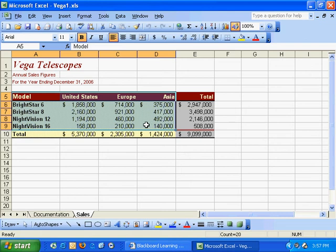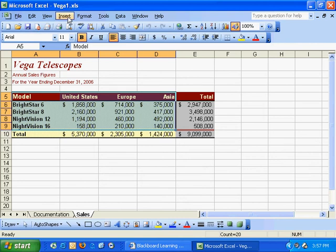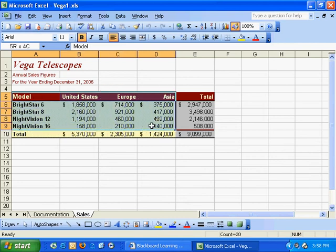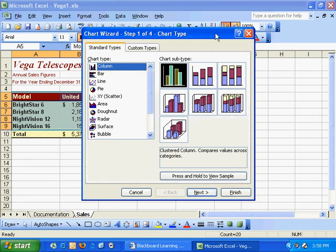This video will show you how to use the chart wizard to create a column chart. I've opened Vega1.xls and I'm going to highlight from A5 all the way over to D9 and click the chart wizard button.